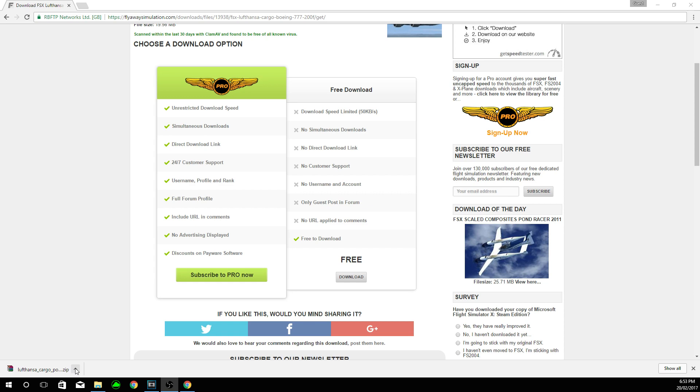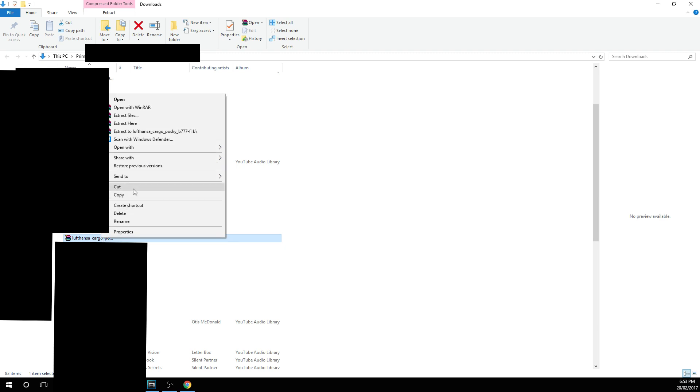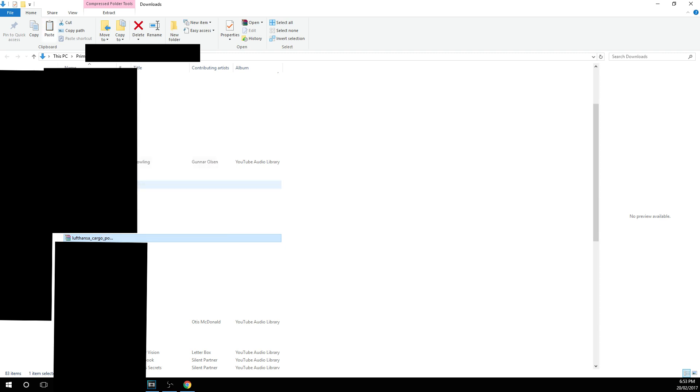So you are going to click the up arrow, show in folder. Now this will take you to your downloads folder. And then click cut. Because you want to cut it out of your downloads folder and bring it to your flight simulator folder.